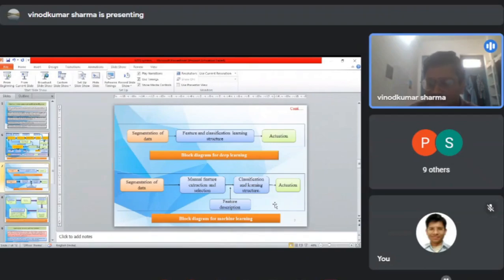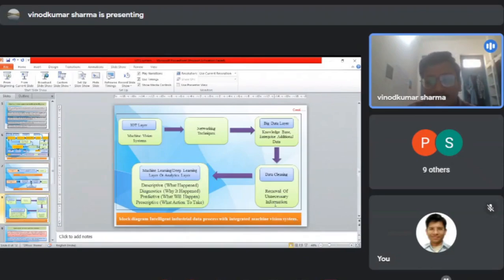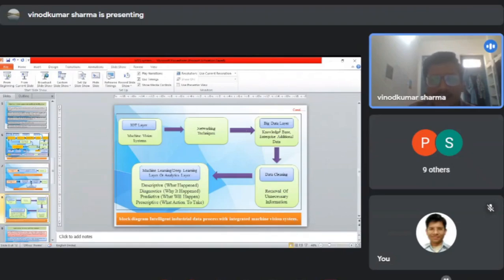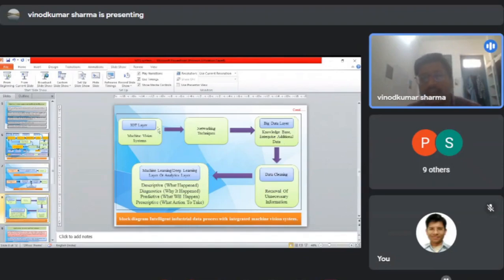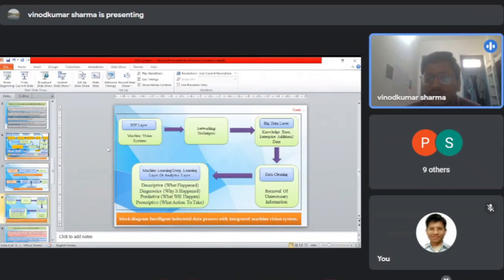This is a block diagram for intelligent industrial data processing with integrated machine vision system. We can see different technologies like IoT, big data, and machine learning. The IoT layer is used to transfer data from one place to another through the Internet of Things.